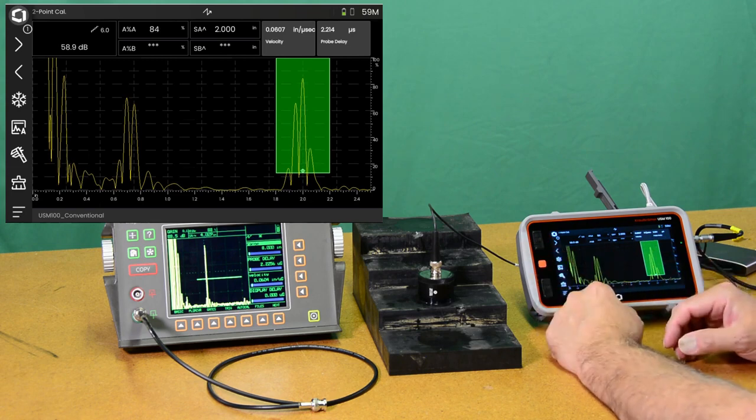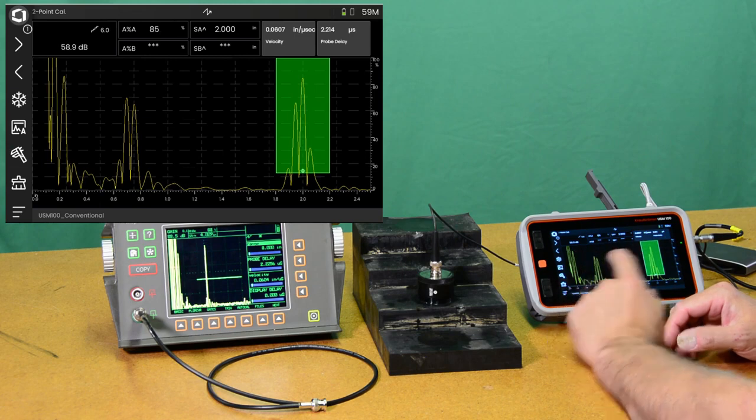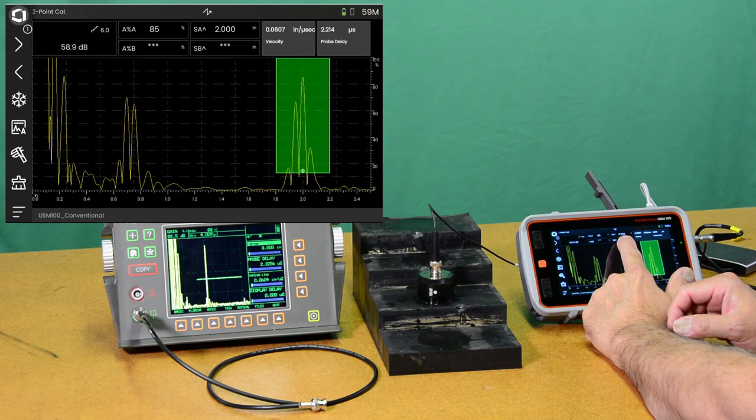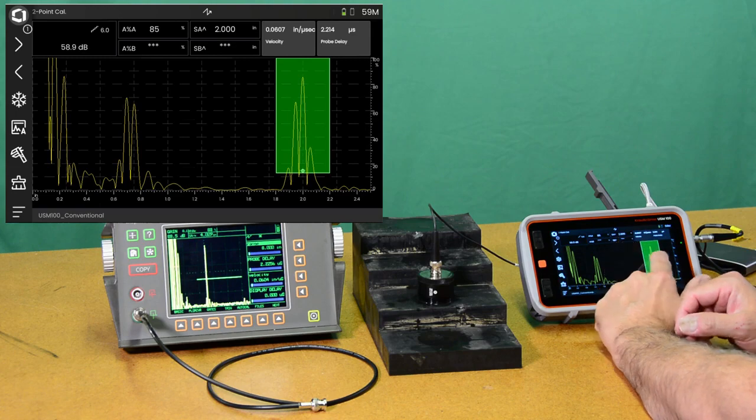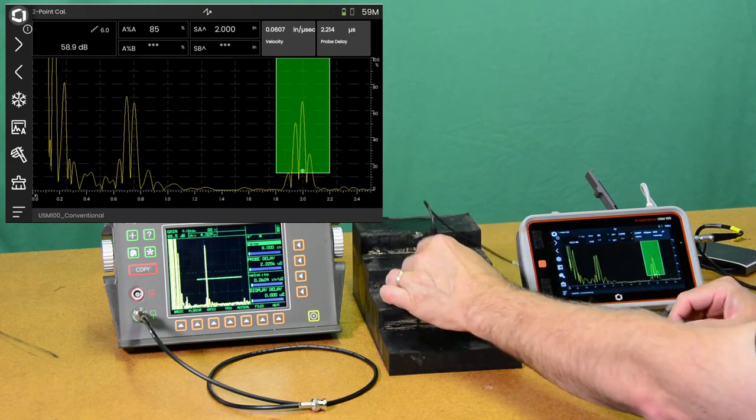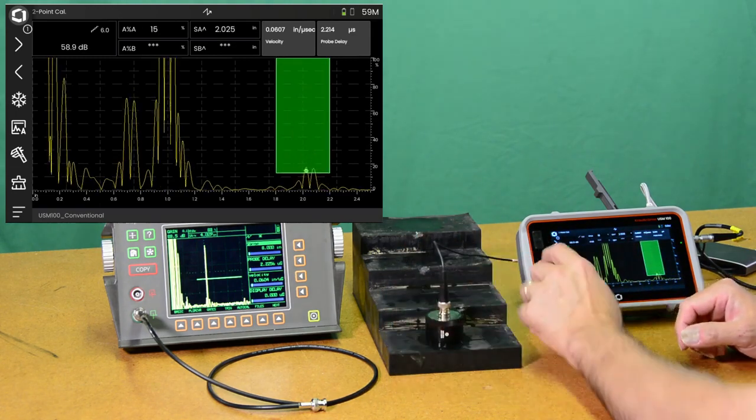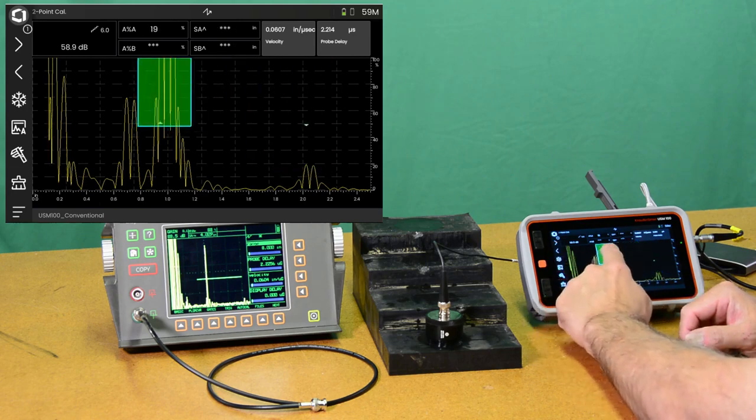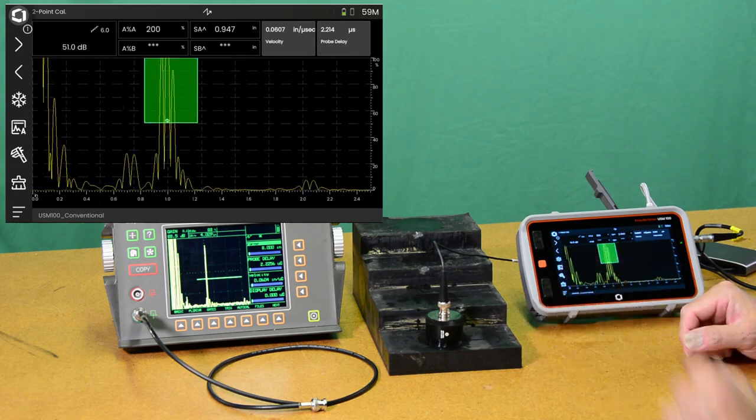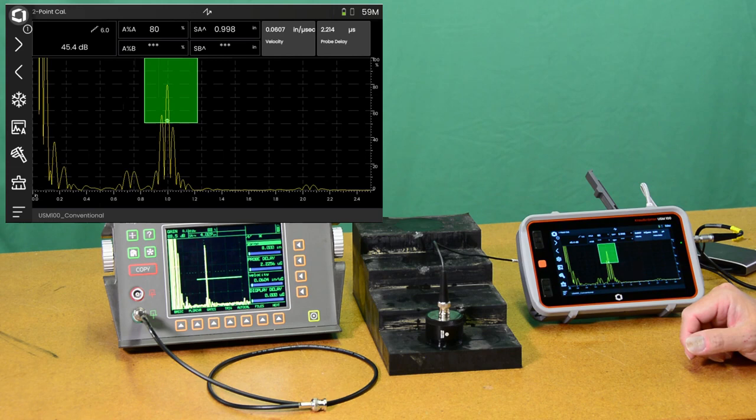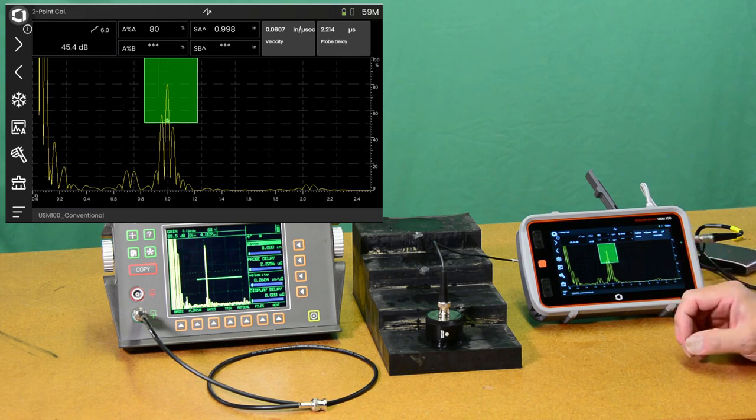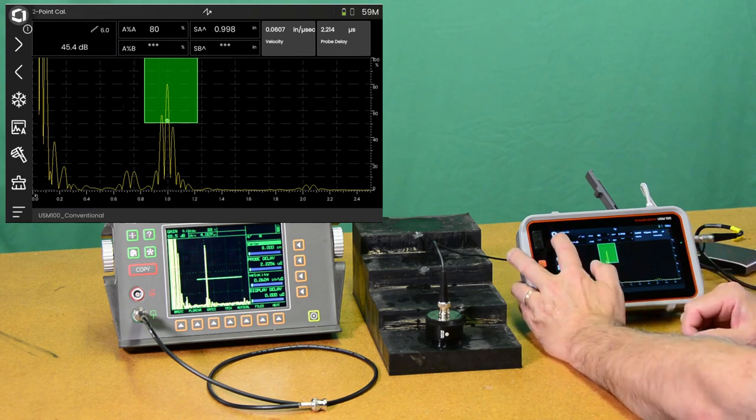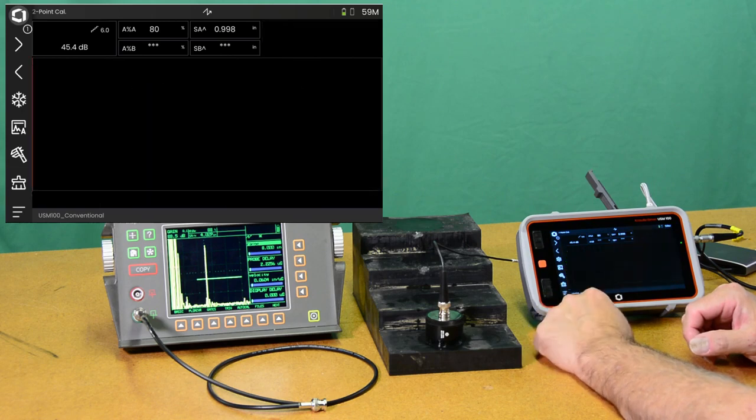And it comes up with 0.0608 inches per microsecond and 2.214 microseconds of delay. So now we have our delay and velocity calibrated. You can see my gate reading up top here is telling me that I'm measuring two inches on that step. If we get back here, we'll get our one inch step. We're again under control. We're back at 0.998, so effectively two.